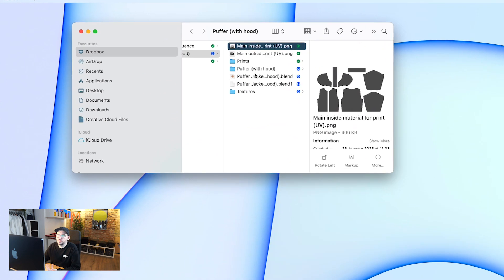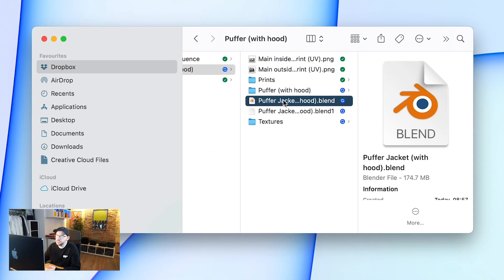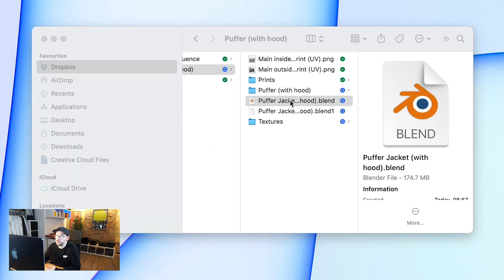With the file we've got three options — you can get the whole bundle at a discount or you can get one of three options. For this one I'm going to open the one with the hood because that contains the most. We're going to go into the folder and you can see here we've got the blender file, so we're going to open that up.